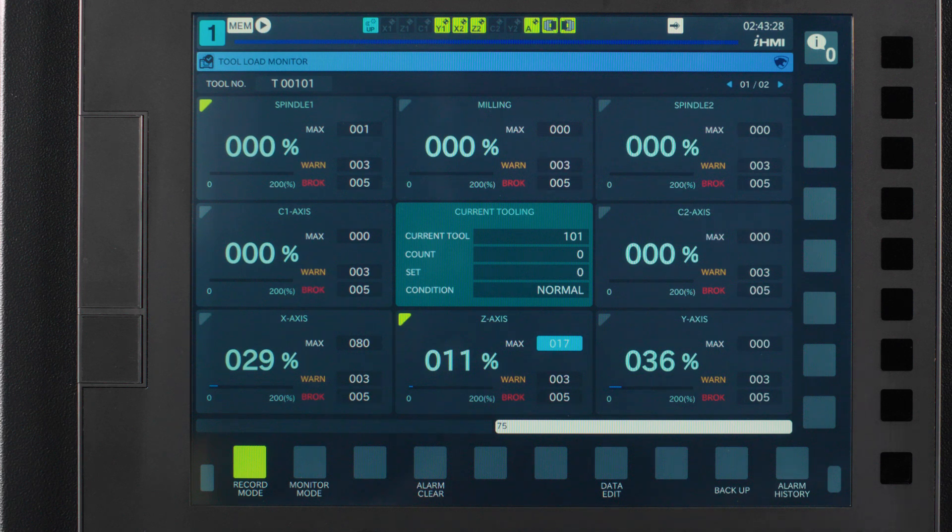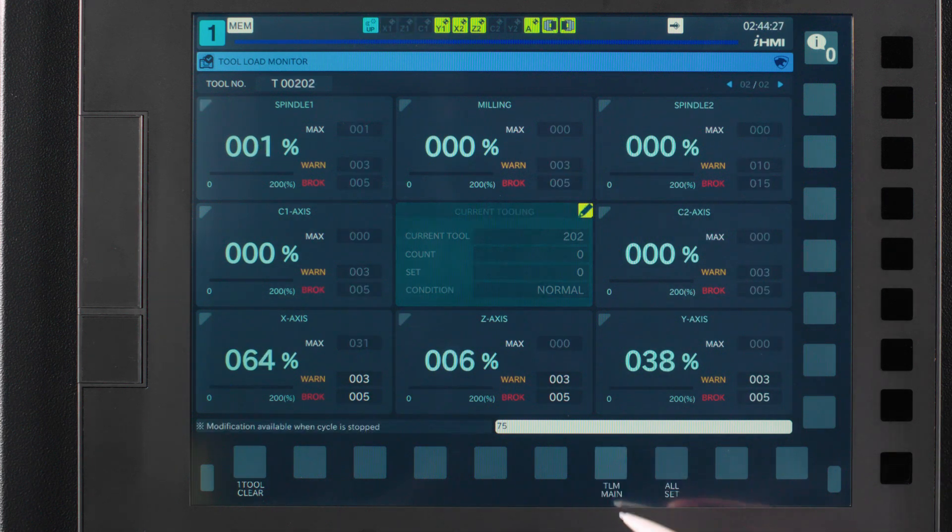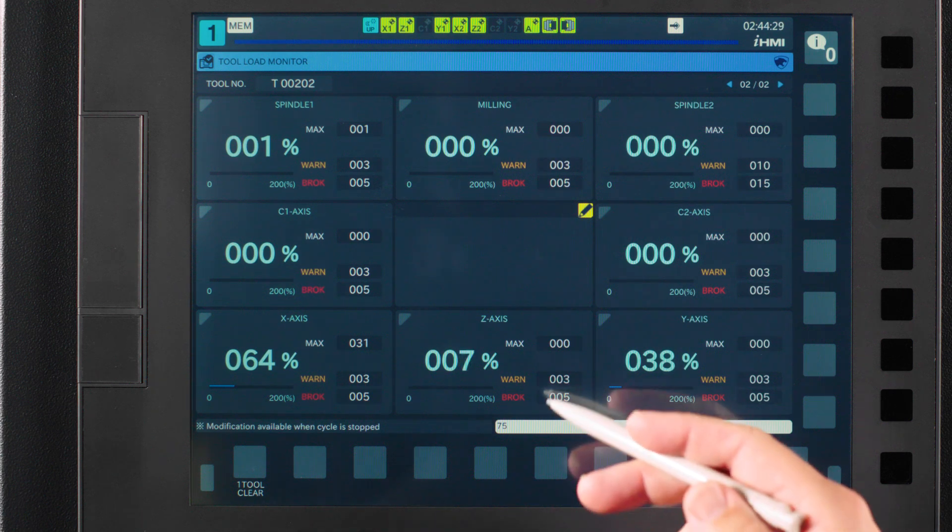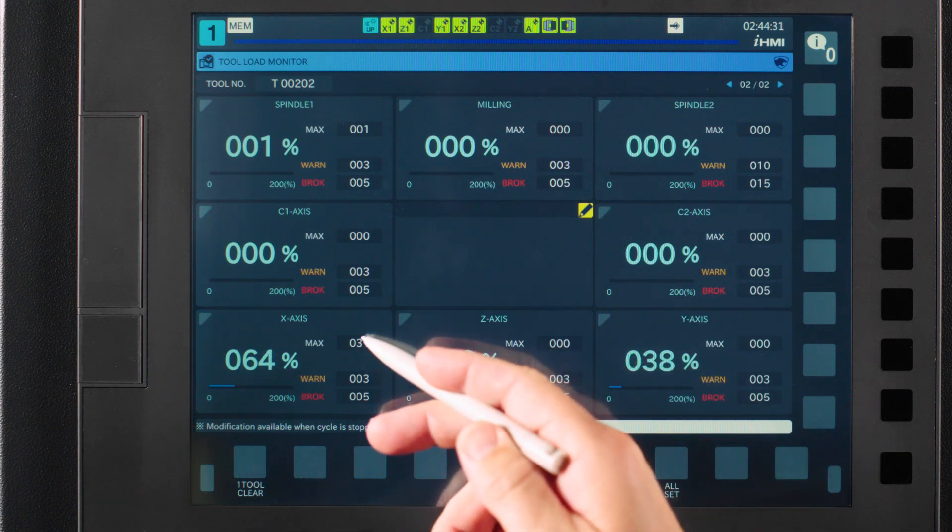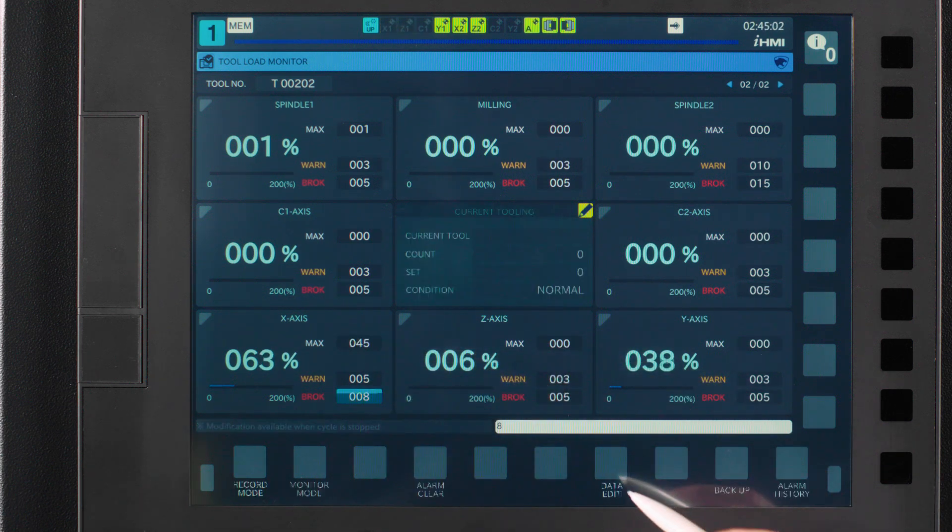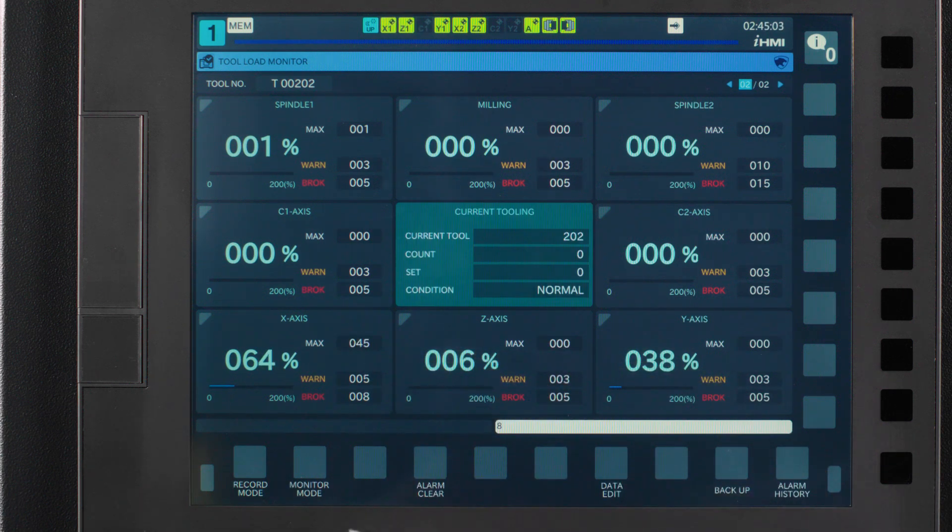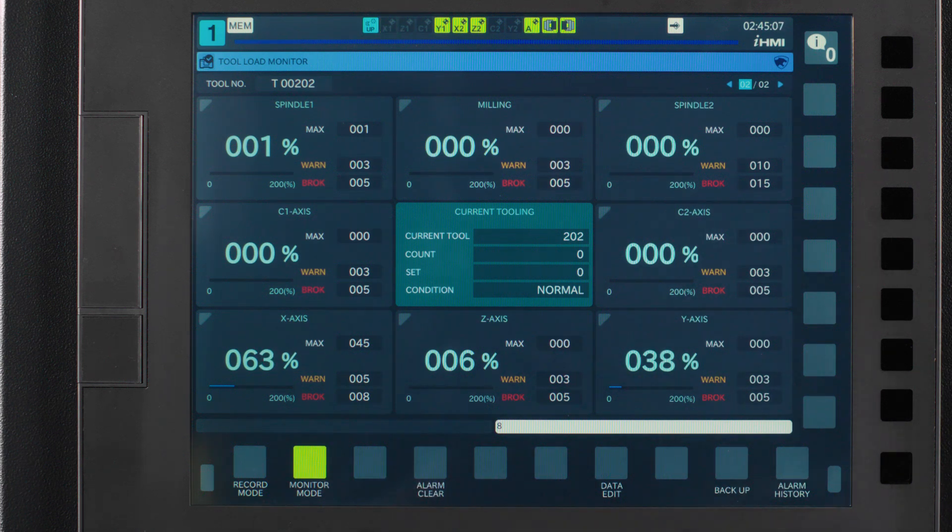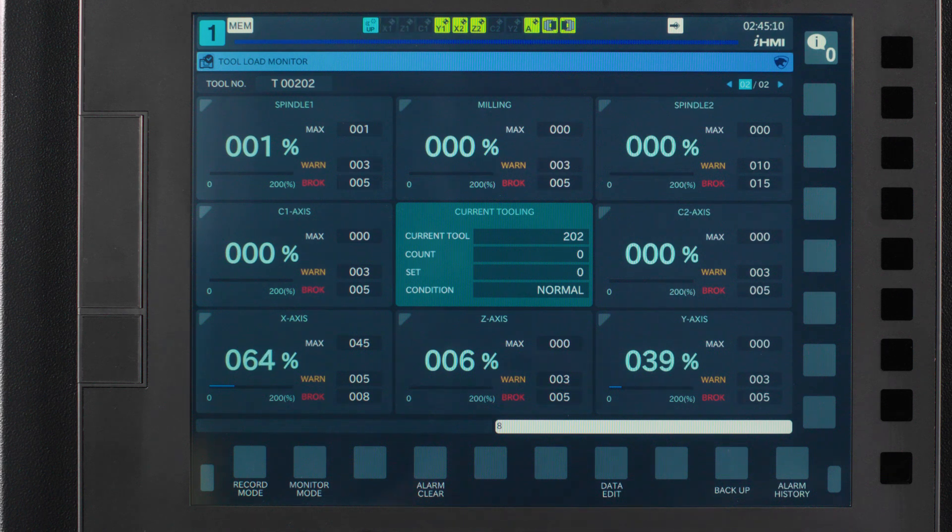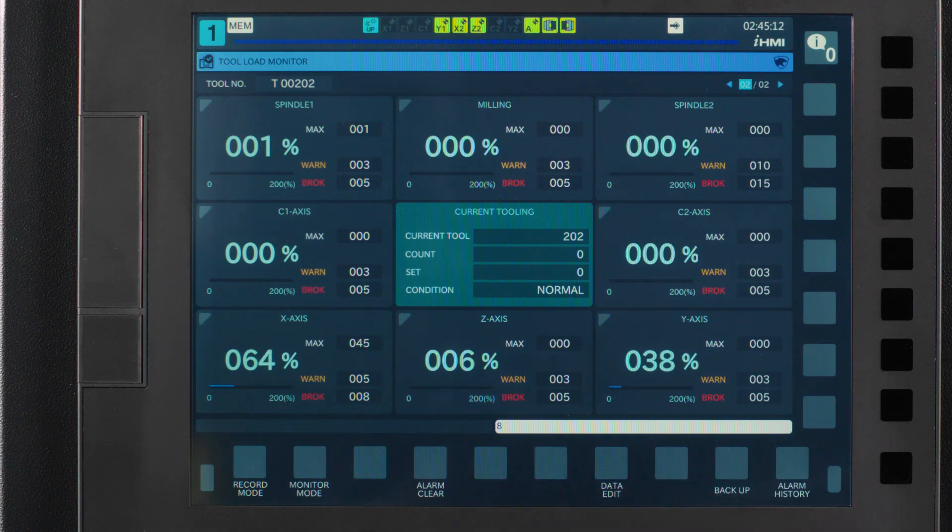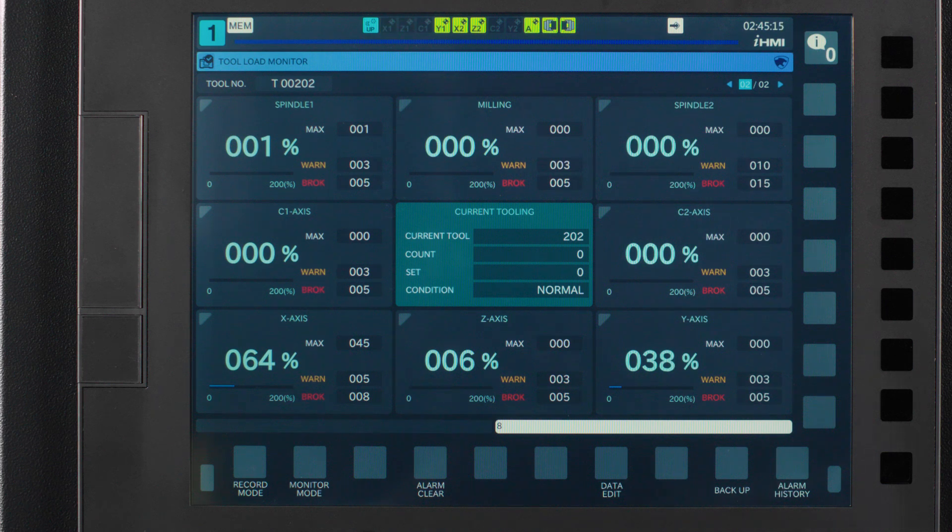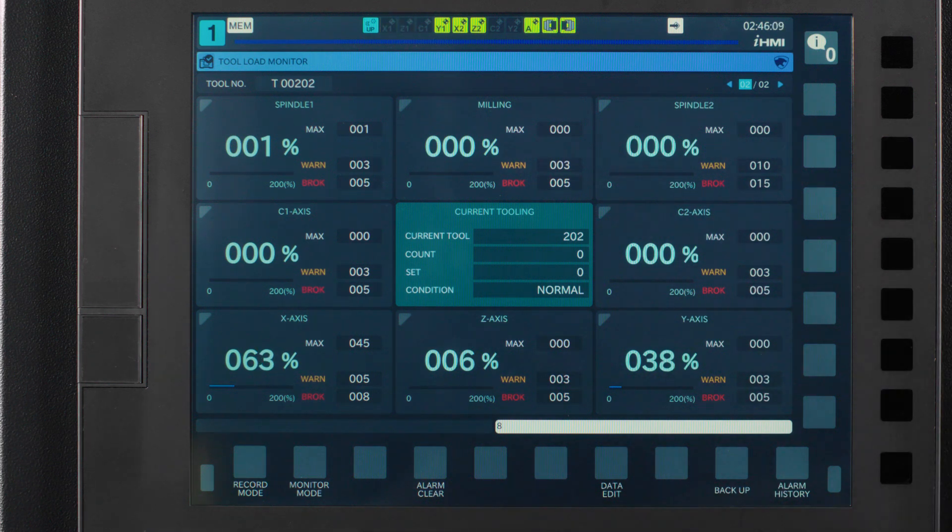The monitor button does just that. Once it has recorded the loads, you can set your warn and break levels and turn on the monitor load. Once this is pressed, the machine is monitoring the designated tools for their respective loads. The alarm clear button will clear any load alarms you have currently. Obviously you don't want to reset this until you have replaced or inspected the tool or tools that have alarmed out.